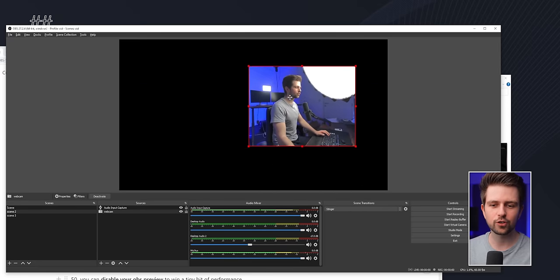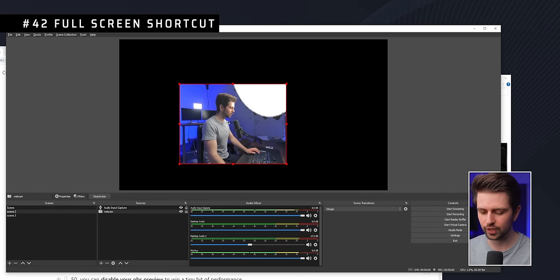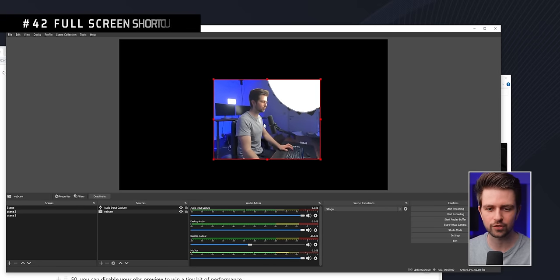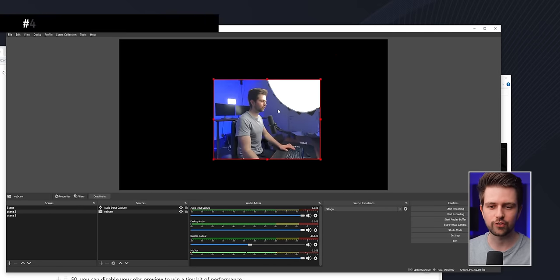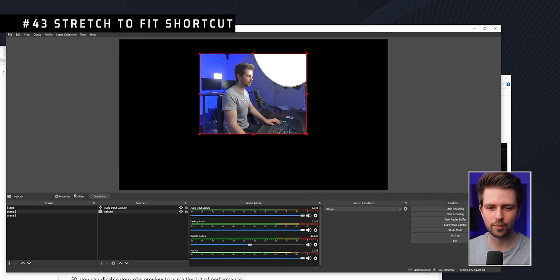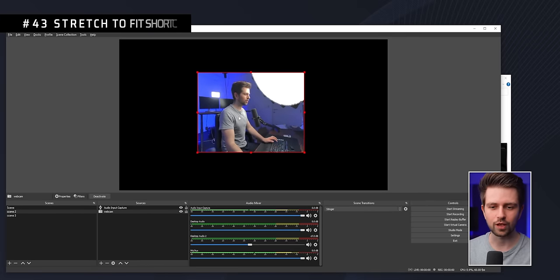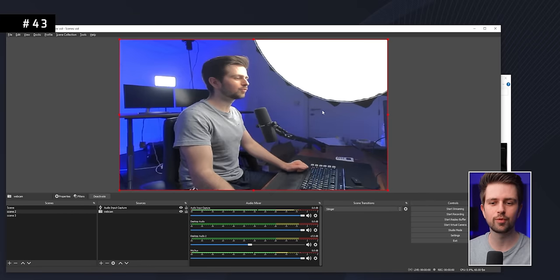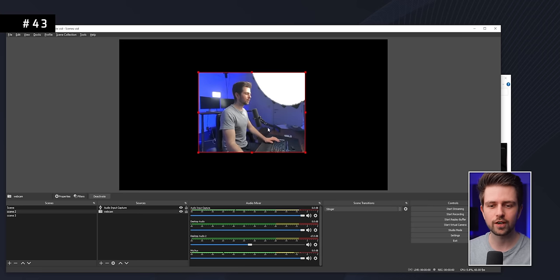If you want to make a source fill the screen — for example your game — simply press Ctrl+F. If the source doesn't fit the aspect ratio, press Ctrl+S to stretch it to fill the screen. You can also right-click, go to Transform, and choose from all the options there.